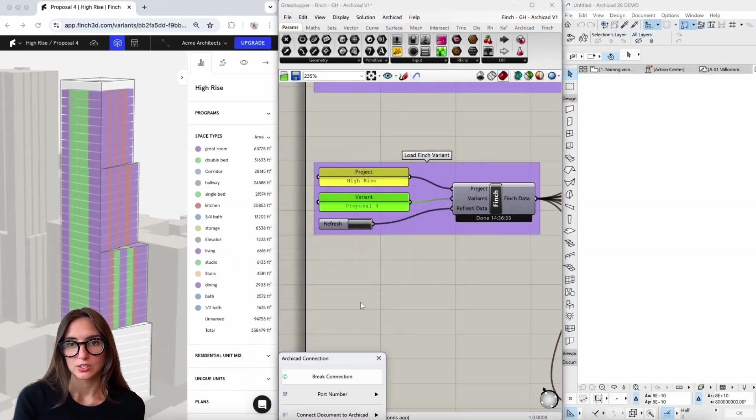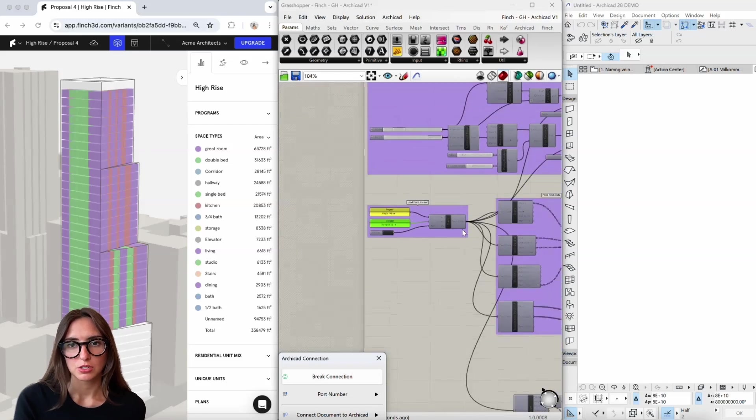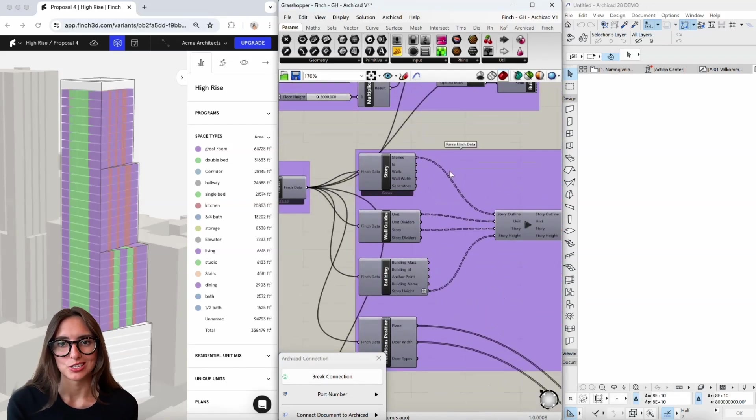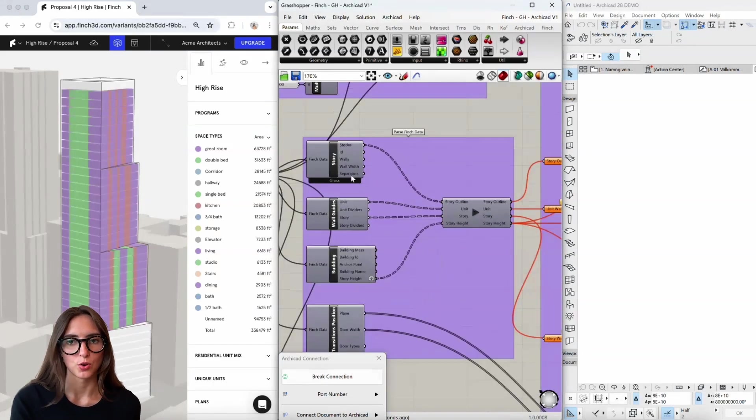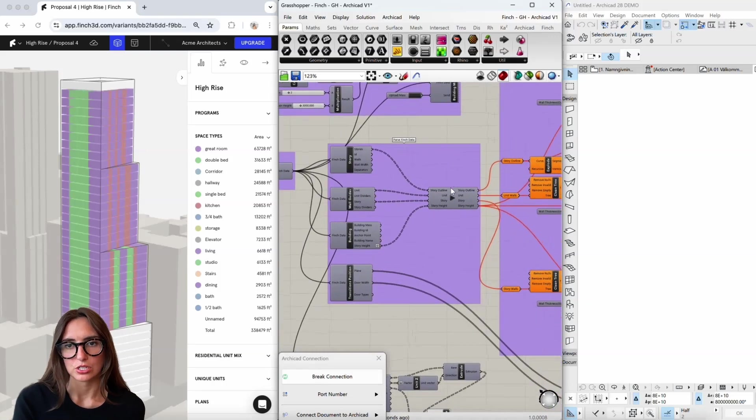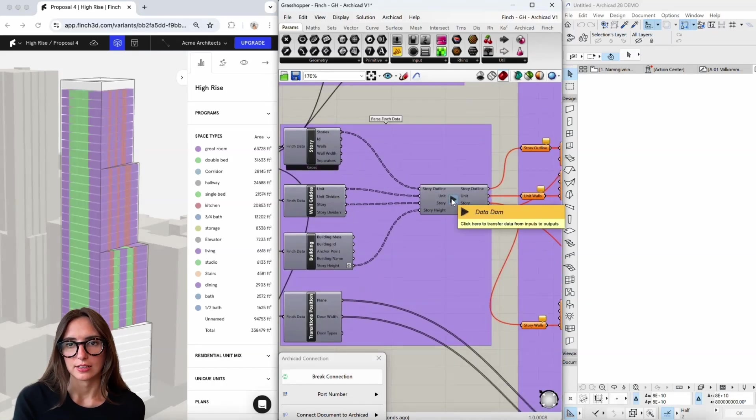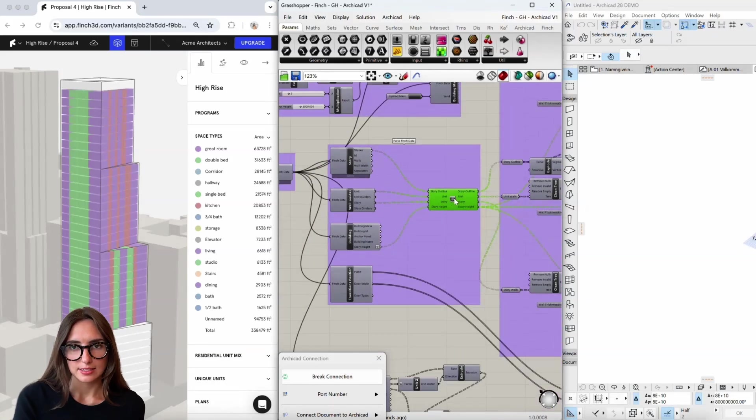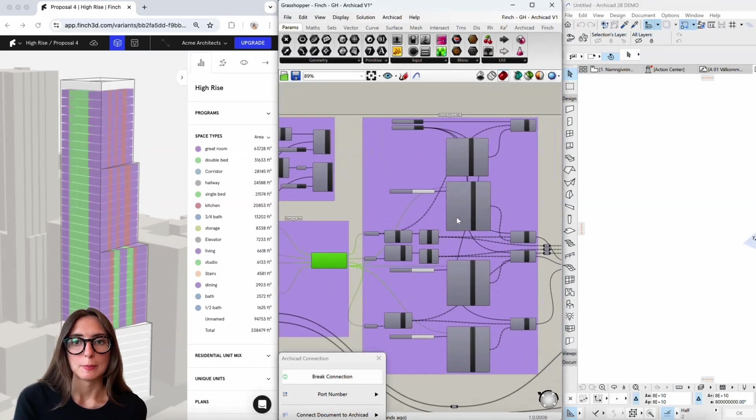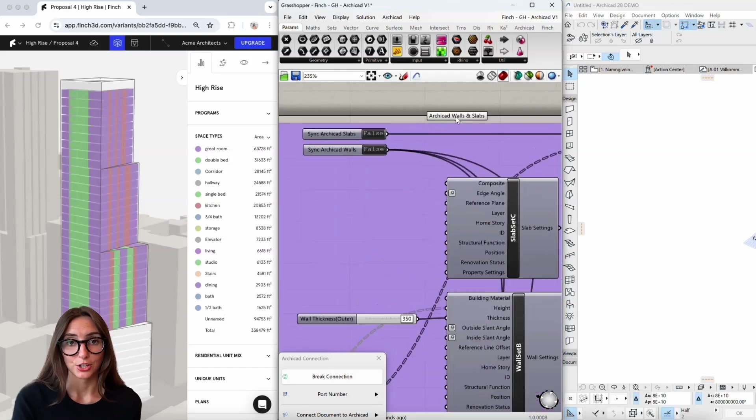Once that's good to go, I can take a look at my script here. So the first part of the script is really just getting our Finch data out: walls, slabs, things like that. Everything looks good here, so I'll go ahead and let that data pass through. And then in this next part of the script, that's when I'm going to be building this ArchiCAD geometry.